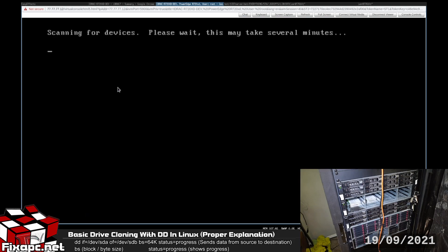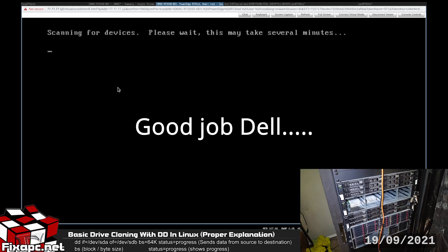It's interesting on the latest BIOS for the R720XD you press F11 to get into the BIOS boot manager but it really takes you a page back and then you have to click the BIOS boot manager.